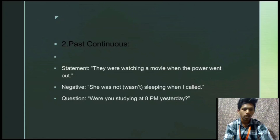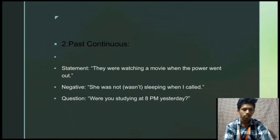We can discuss about the next one: past continuous. The statement is: 'They were watching a movie when the power went out.' The negative form is: 'She was not sleeping when I called.' The question form is: 'Were you studying at 3:00 a.m. yesterday?'